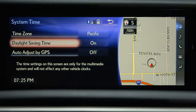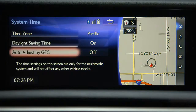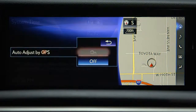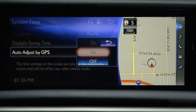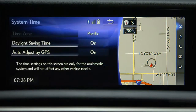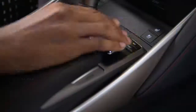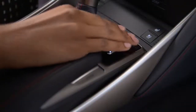turn daylight savings on or off, or turn auto-adjust by GPS on or off. The system will automatically save the new settings.